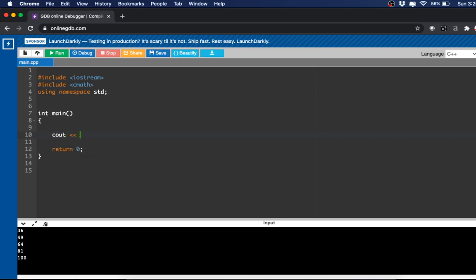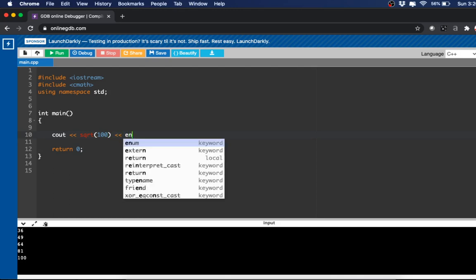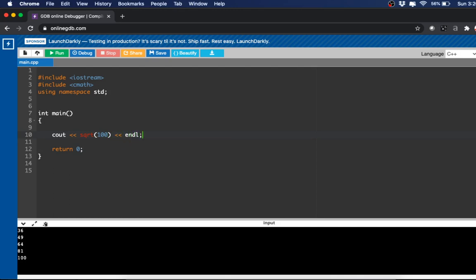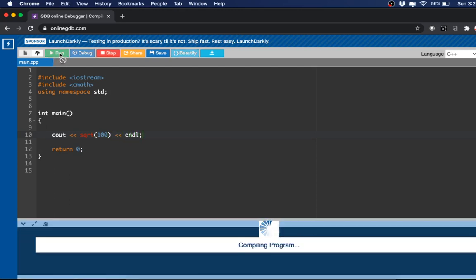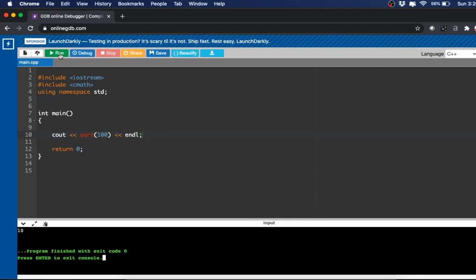Let's do another one with cout. We'll call the square root function: sqrt(100). I would expect this to be 10. And there it is — simple enough.